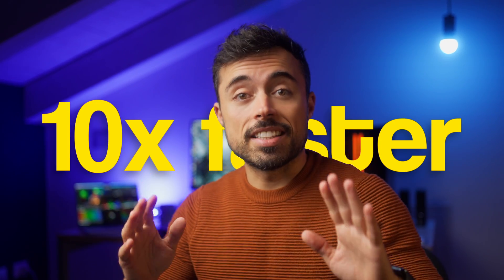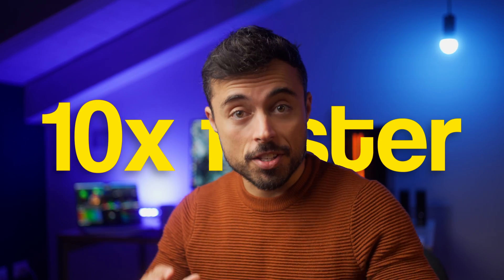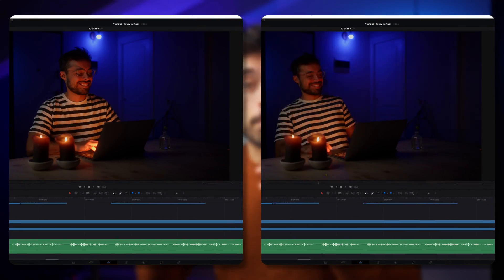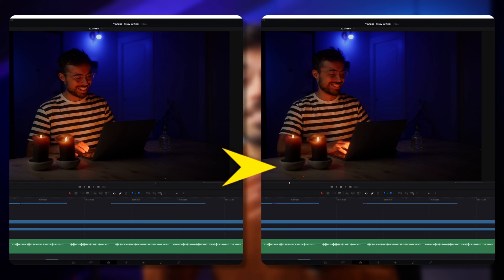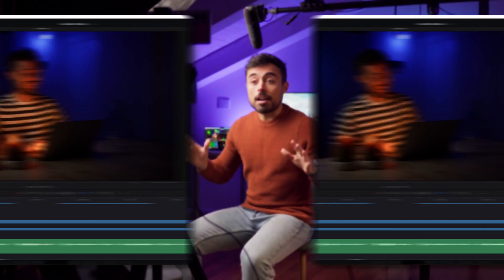Today I'm going to show you how to edit 10 times faster in DaVinci Resolve by taking the playback from this to this.